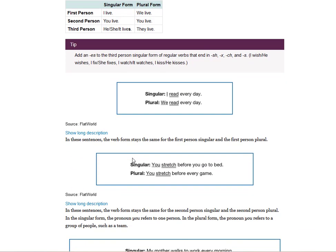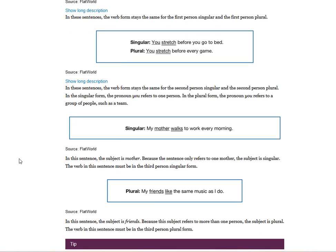Singular subject: I read. Plural: we read. In these sentences, the verb form stays the same for the first-person singular and the first-person plural. You stretch / you stretch — the verb stays the same whether you refers to one person or many. The verb stays the same for the second-person singular and the second-person plural.